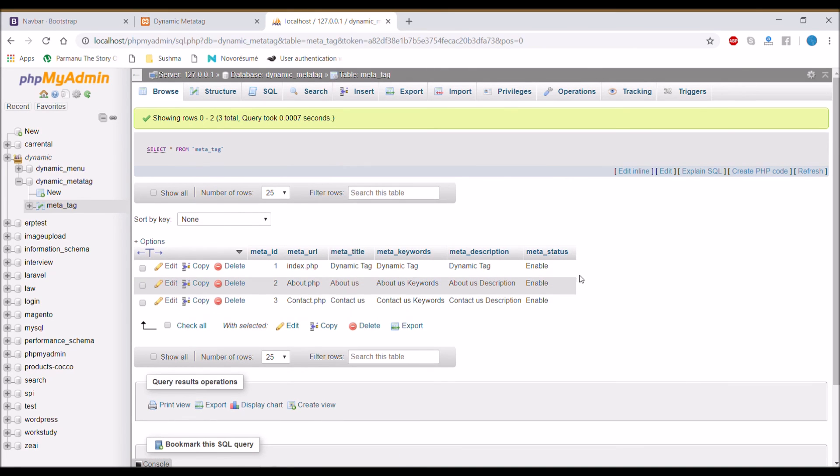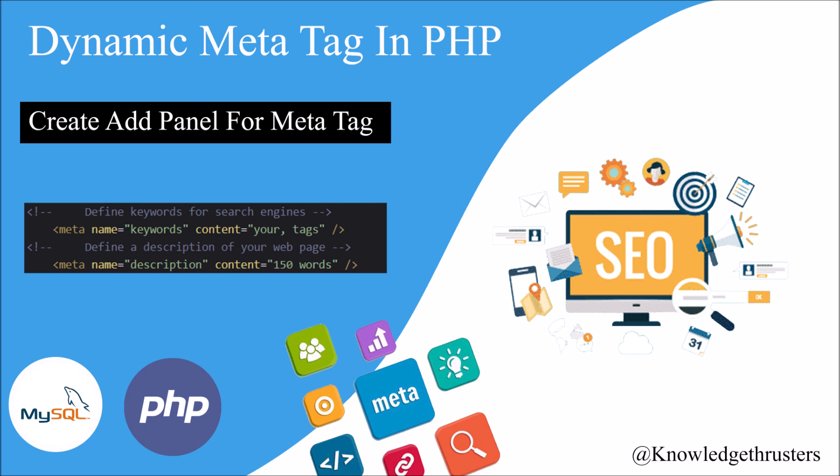So in this video I have shown you how you can add meta tag in database. In my next video I will show you how you can display the inserted tags into your pages.